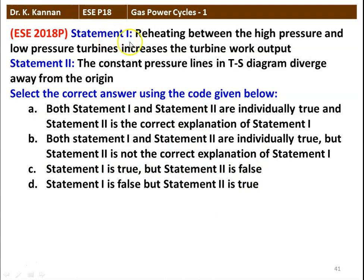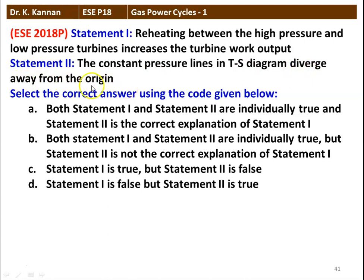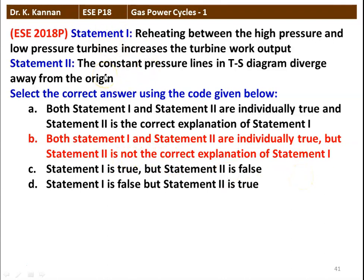Next question from the 2018 question paper. Statement 1: reheating between high pressure and low pressure gas turbine increases the turbine work — that statement is true. Statement 2: the constant pressure line on the T-S diagram diverges away from the origin — that statement is also correct. So the correct option is: both statement 1 and 2 are individually true, but statement 2 is not the correct explanation of statement 1.